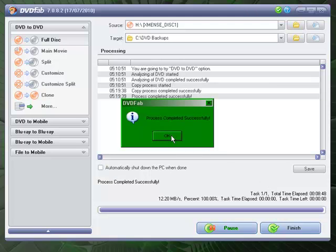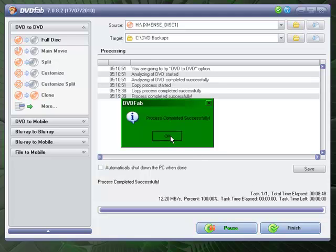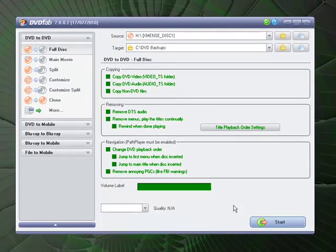Process completed successfully. It actually even spits out the disk for you, so you don't have to mess around with that. Total time on this particular one was 8.48. You just click finish.